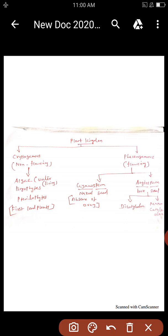The non-living things you have already studied in physics and chemistry — that is atoms and molecules. This is the first unit of living things. The second part is biology. Living things include microbes, plants, and animals.